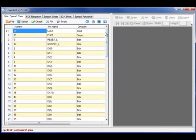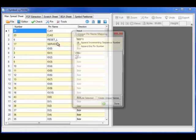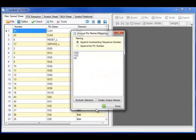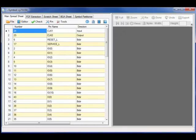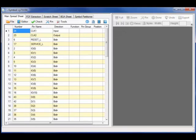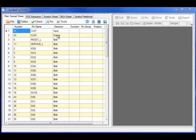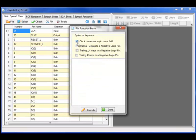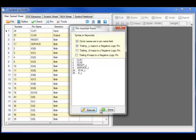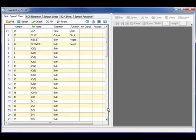For those EDA tools such as Cadence Concept or DX Designer requiring unique pin names, I can automate the unique pin names for those specific EDA tools. And I have a host of other accelerator commands. For example, a pin function code detector to pick up the negated logic or clock logic pins.